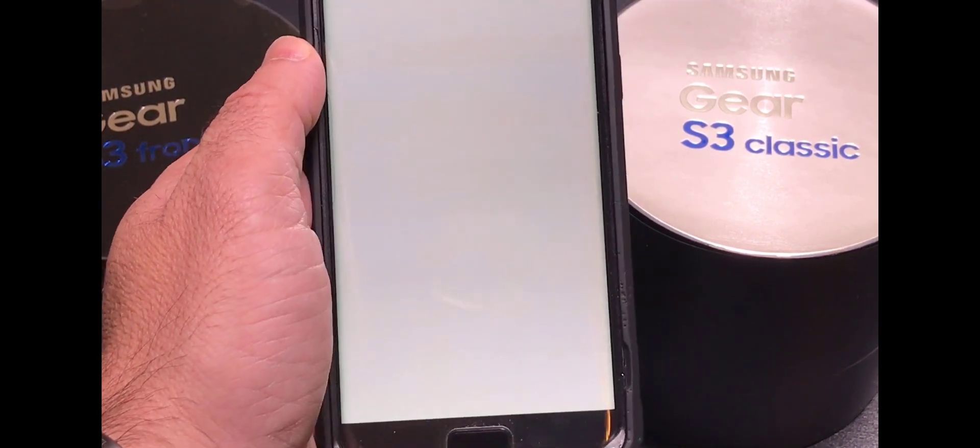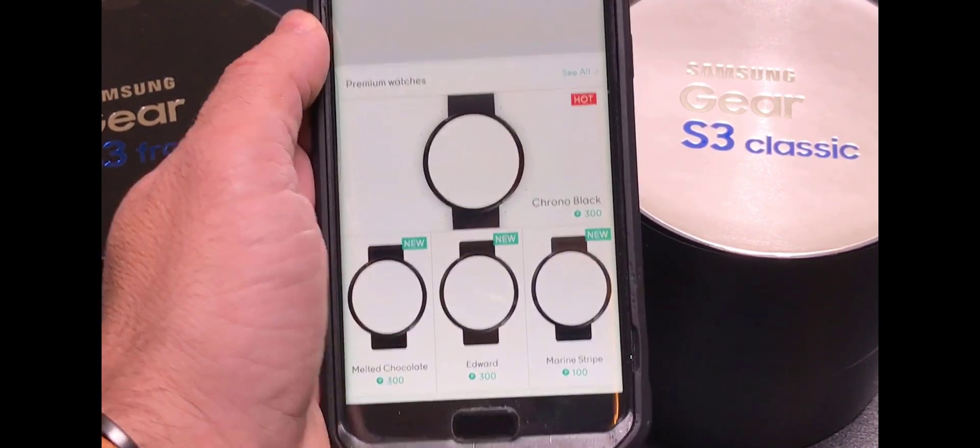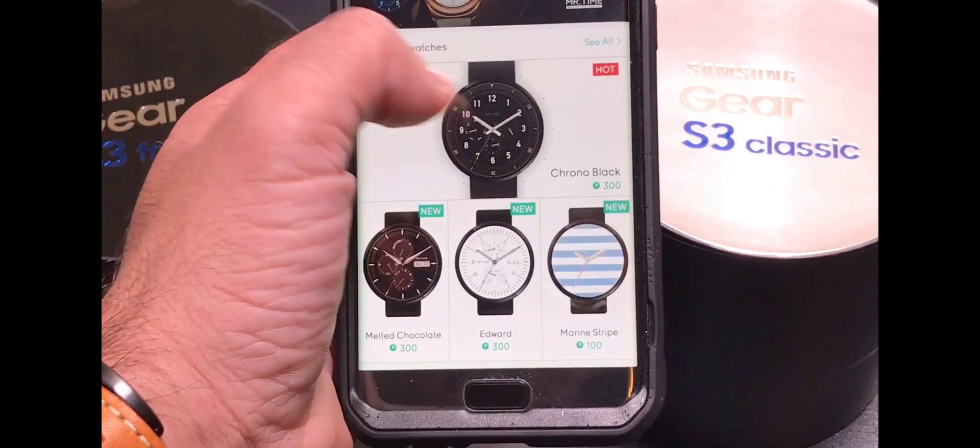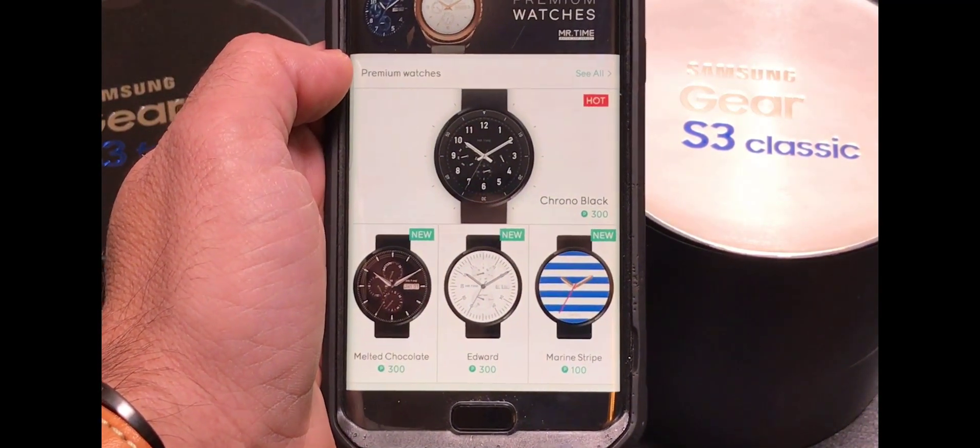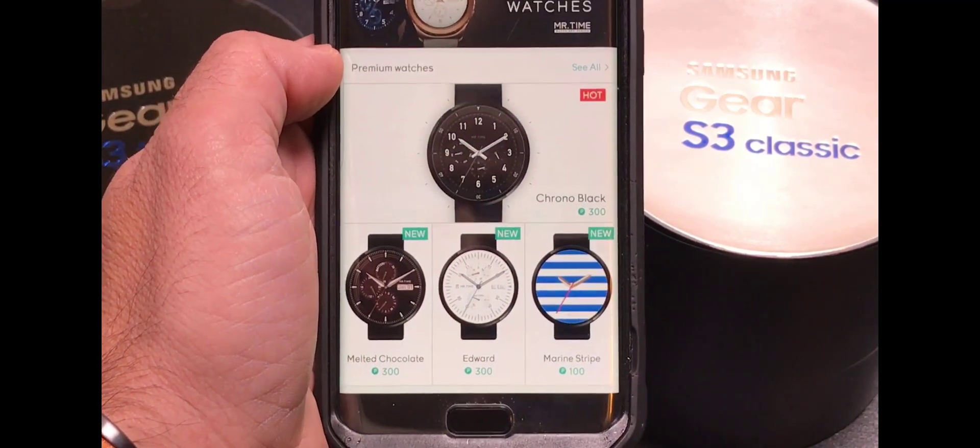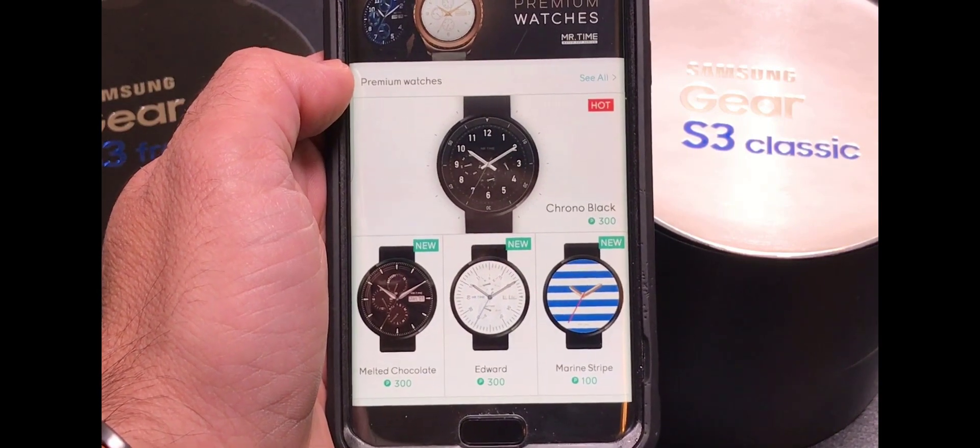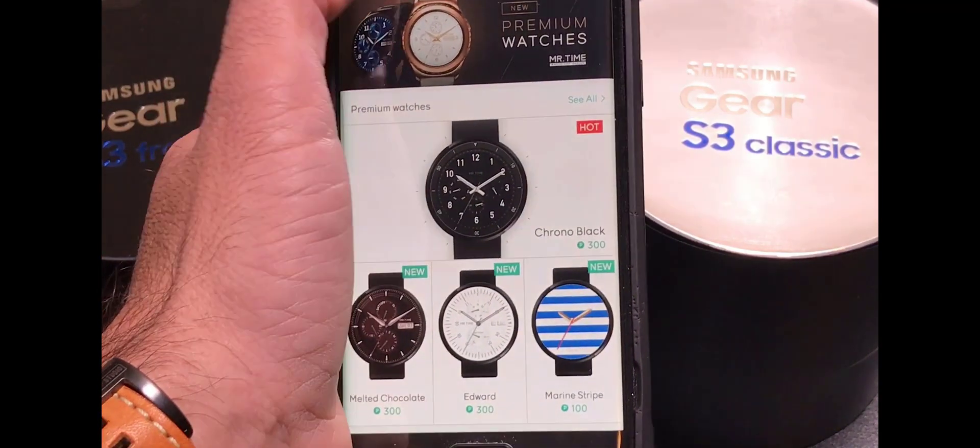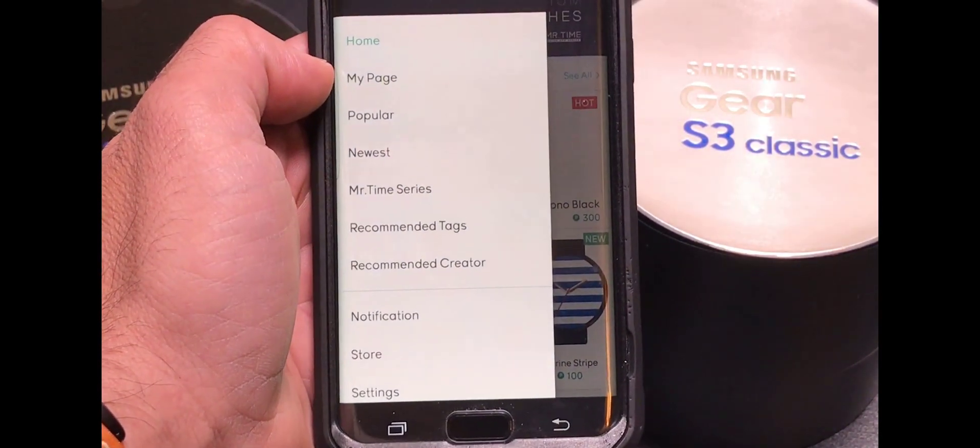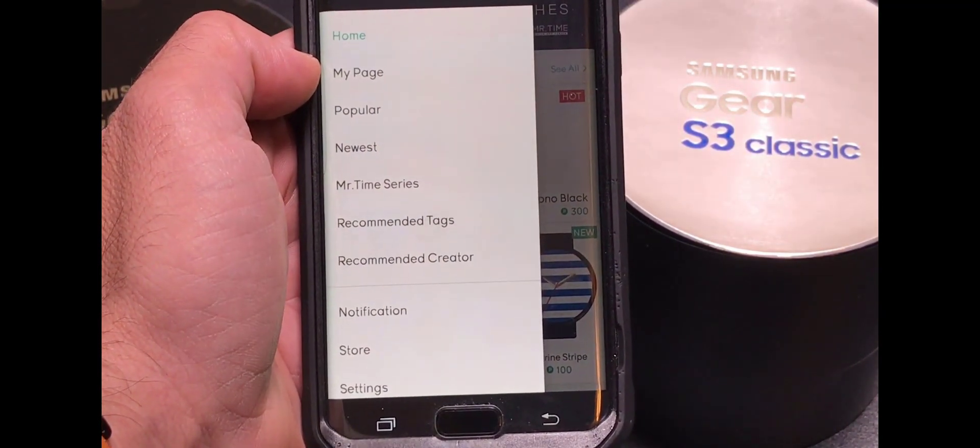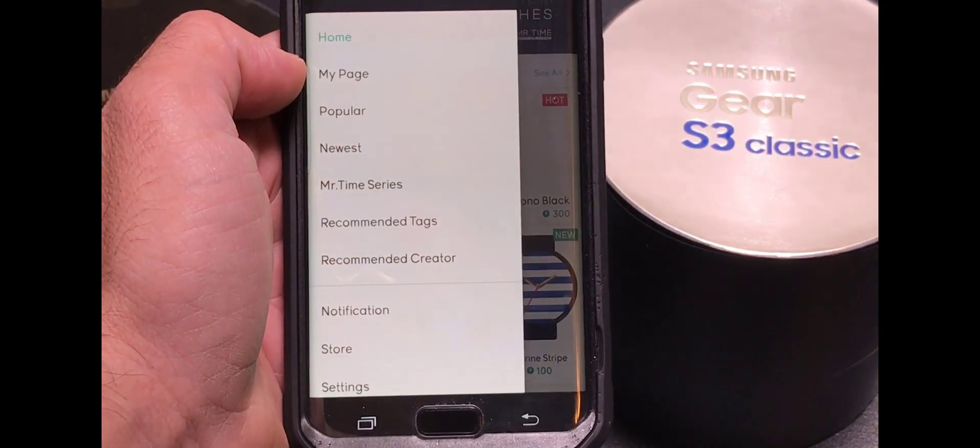So what you could do with Mr. Watchmaker is either download watches that have already been created. There's some that you pay and some that you get for free and then you what you could do as well is create your own.